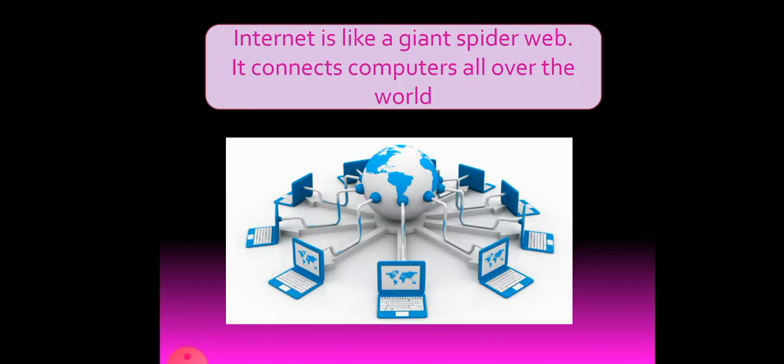Now, what is this internet? Internet is like a giant spider web. Giant means very big. You know spider web, right?